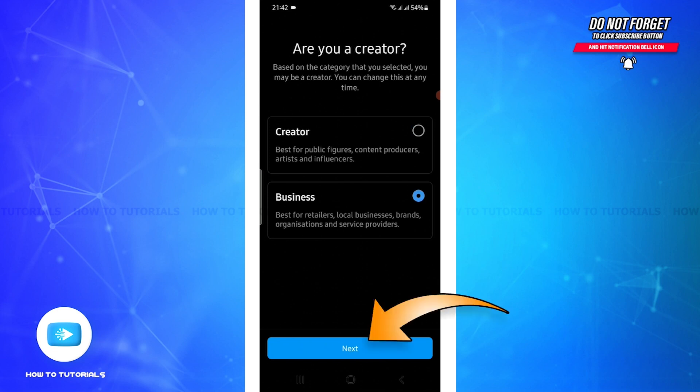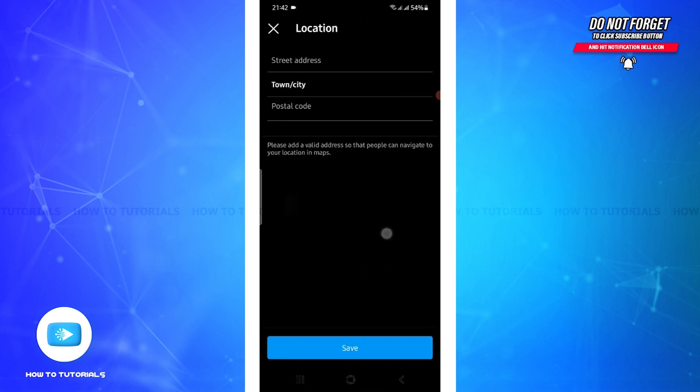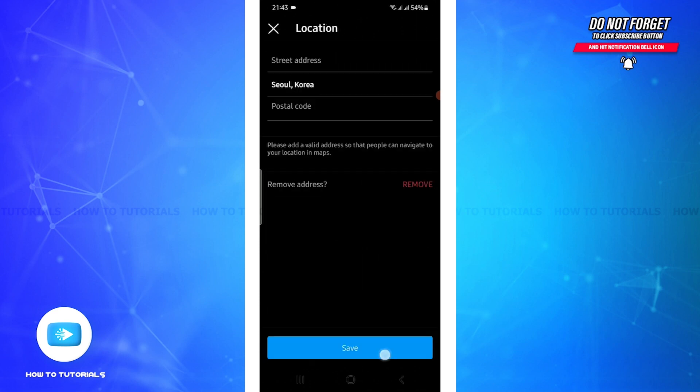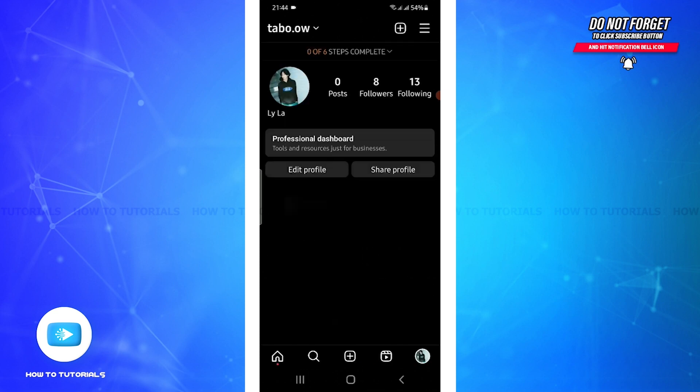As you can see here, it says Business Address - tap on it and now you can easily change your country or region on Instagram. After that, simply return to your profile page.